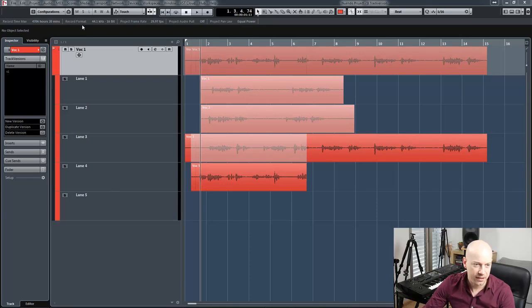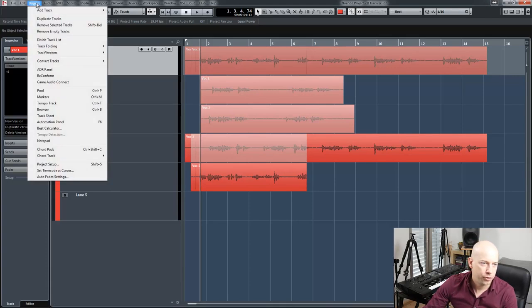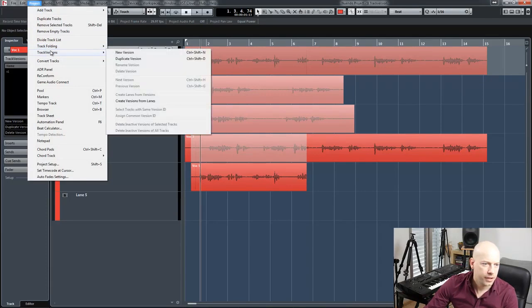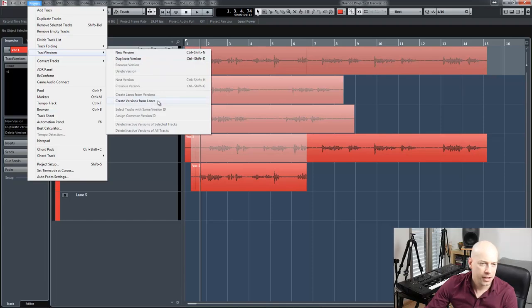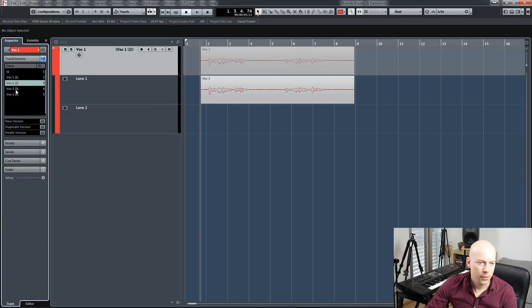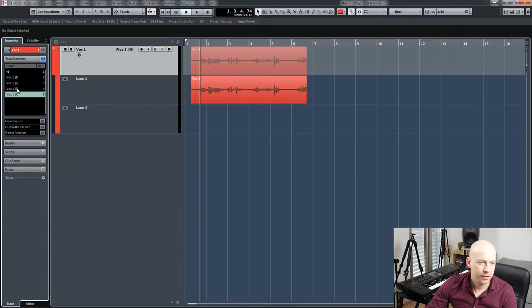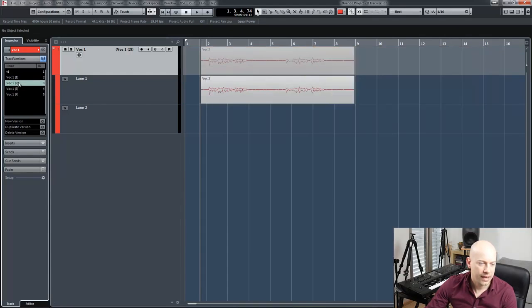I got a lot of lanes. And now I go to project, track versions, create versions from lanes. And now I got all the different lanes in the track versions.